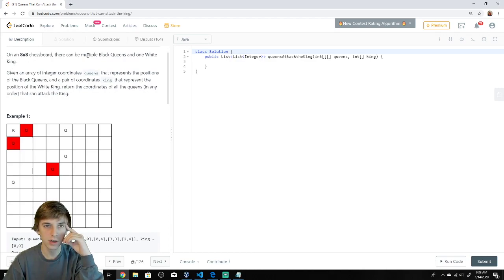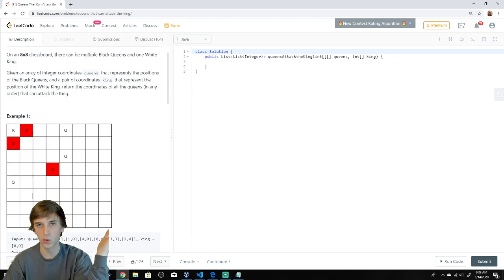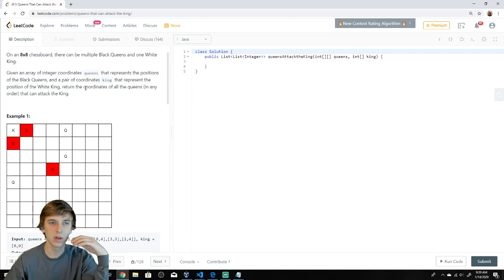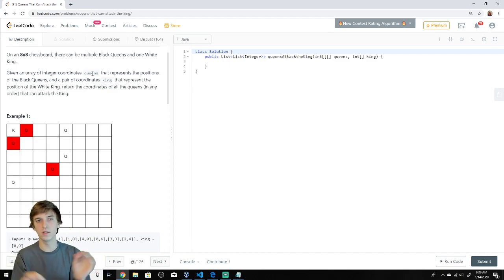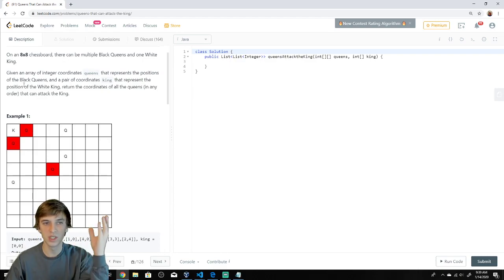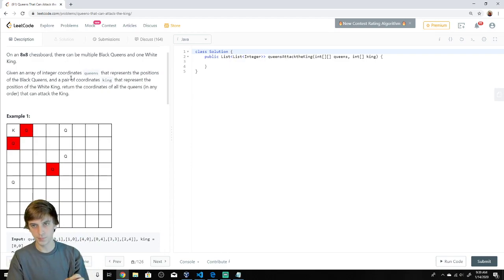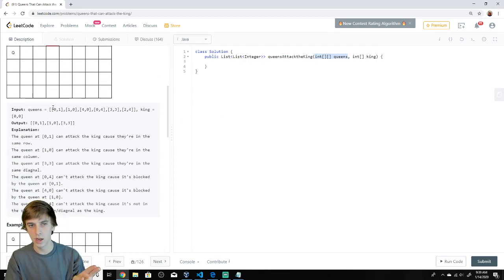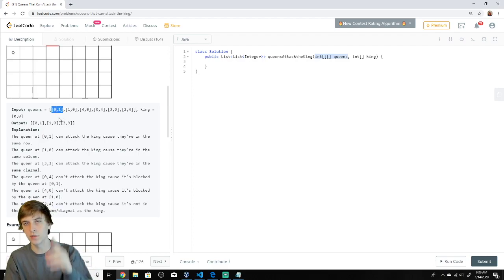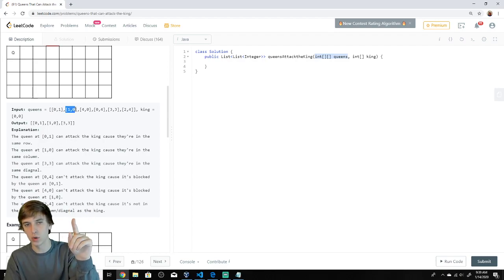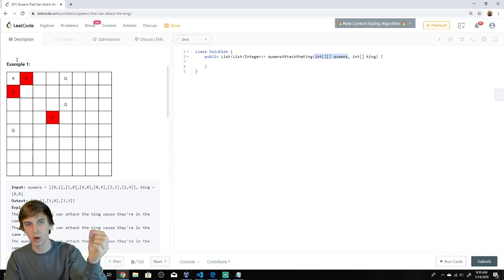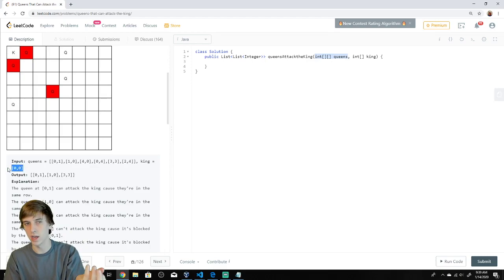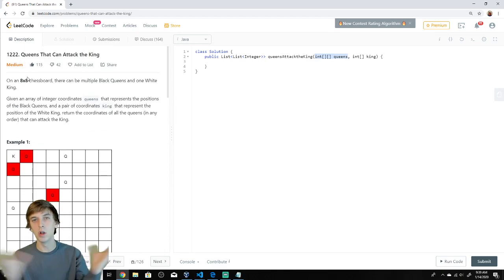On an eight by eight chess board there can be multiple black queens and one white king. We're given an array of integer coordinates for the queens — a 2D array where each sub-array is a pair of coordinates for one particular queen. So zero-one would look like this, one-zero would look like this, and so on for the rest of the queens. Then the king is just a single array with x and y values for where the king is. So we know where the king is and we know where all the queens are on the chess board.